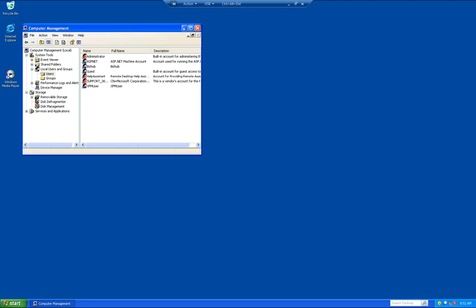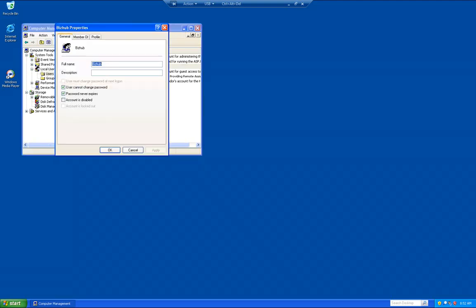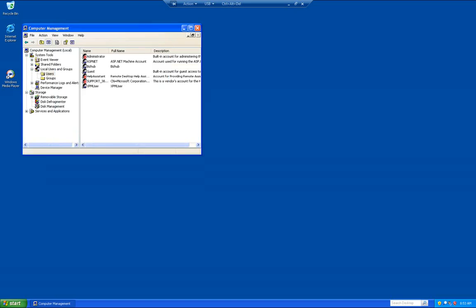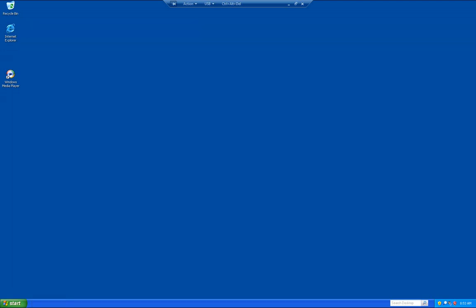Now what we're going to do is double click on the bizhub username, click member of, click on users, and click remove, and then click OK. Basically what that does is it removes the user name from the startup screen. Go ahead and click the X to close that out.